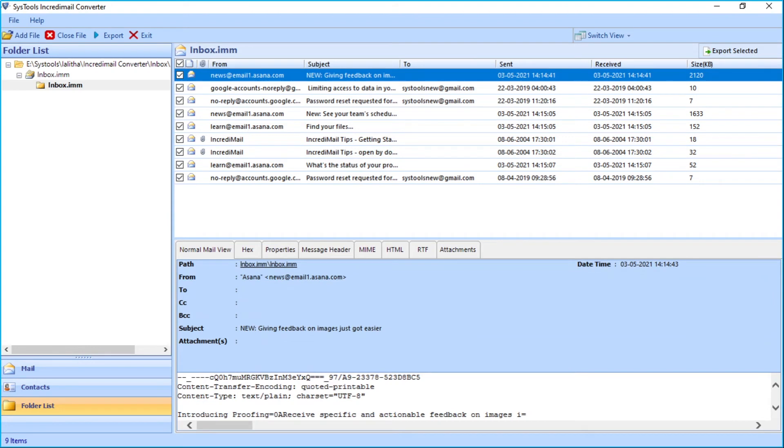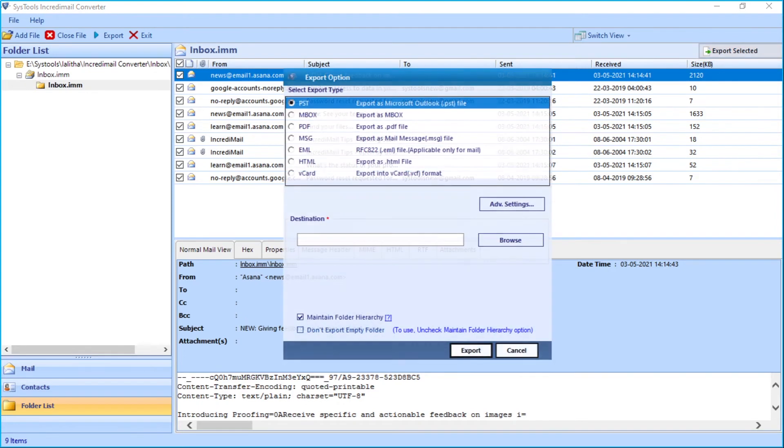While performing selective migration, users can choose the Export Selected button on top and can choose desired export types.